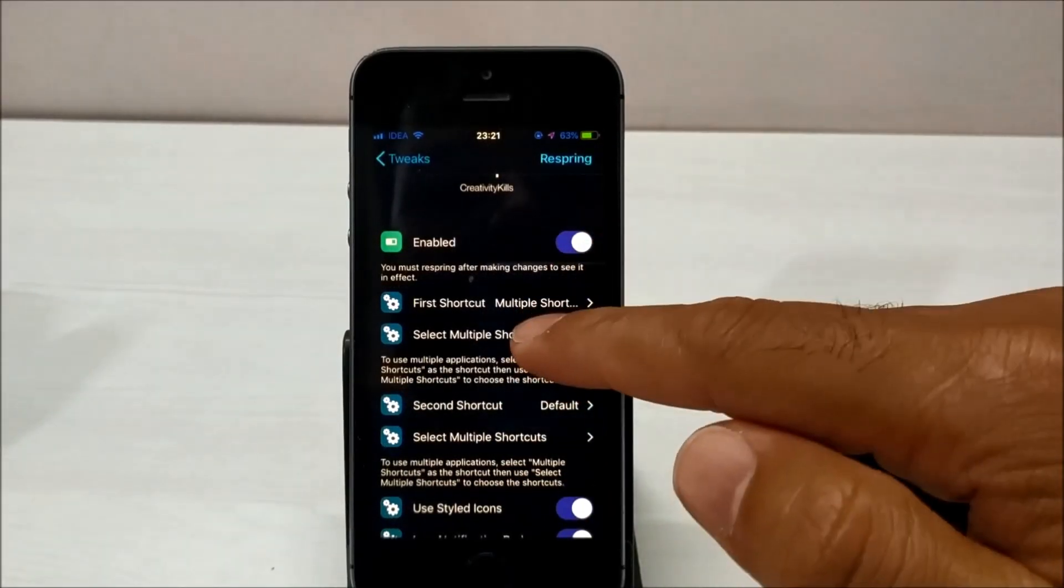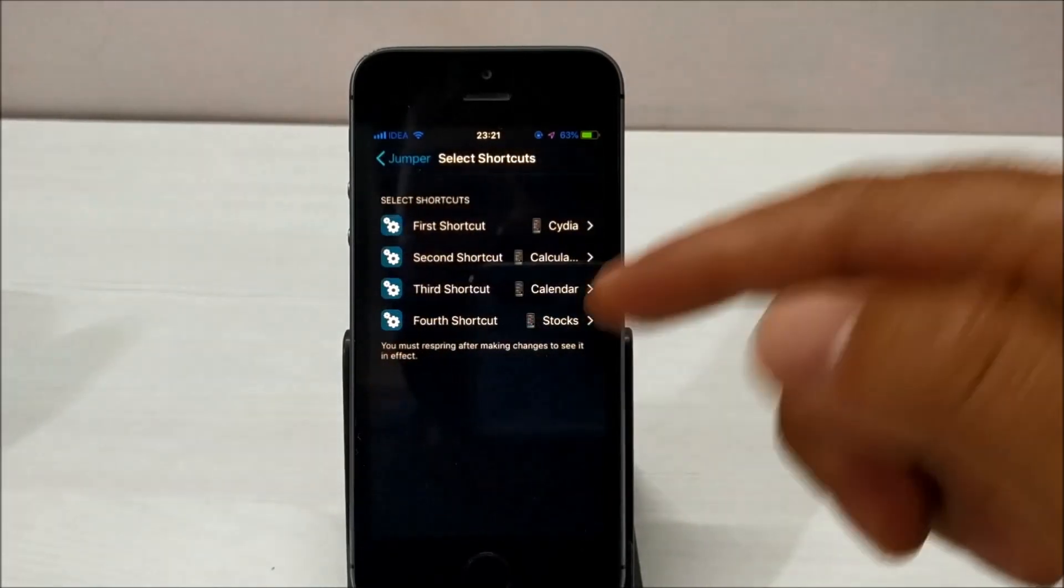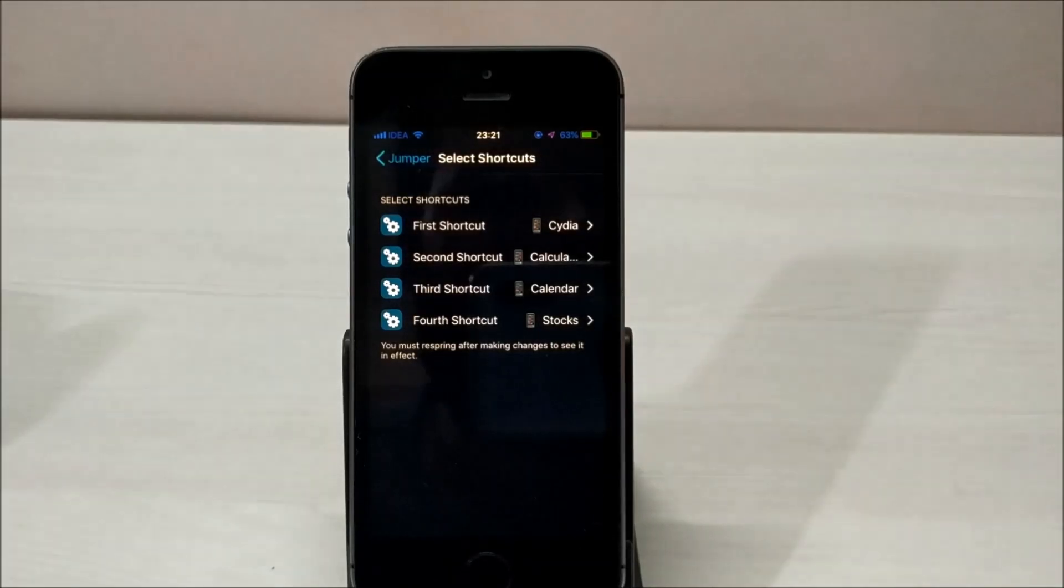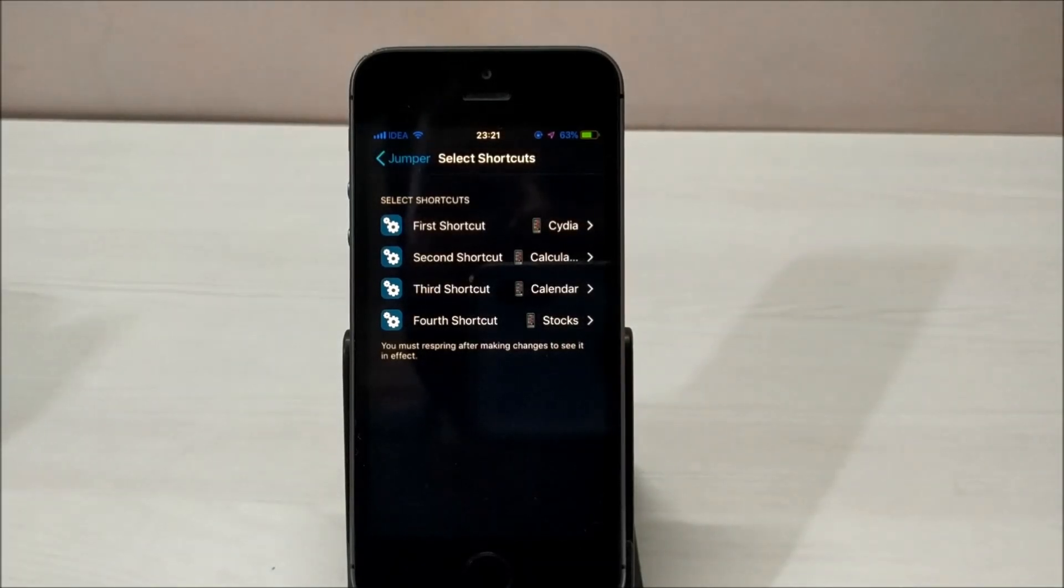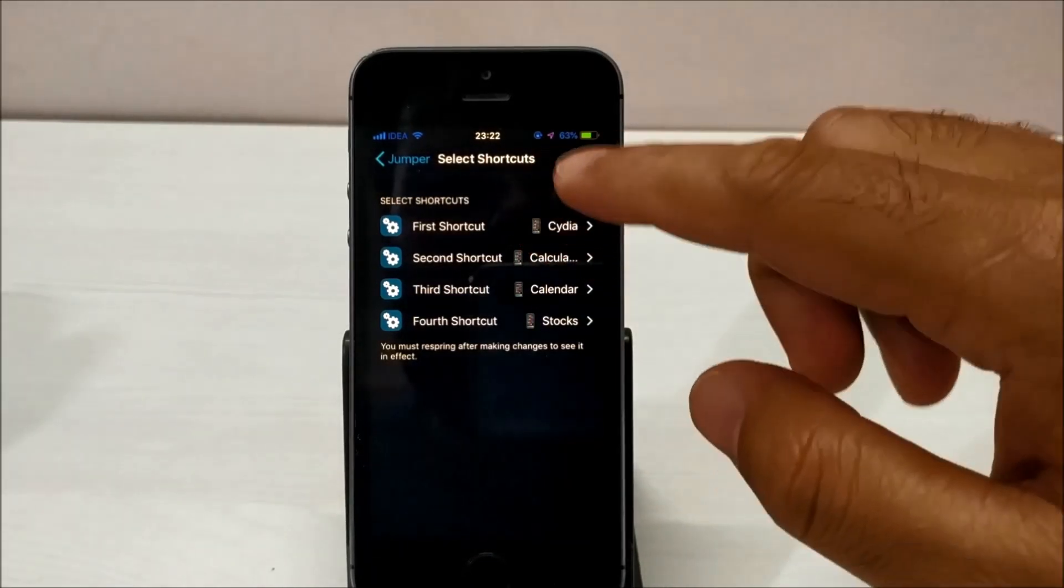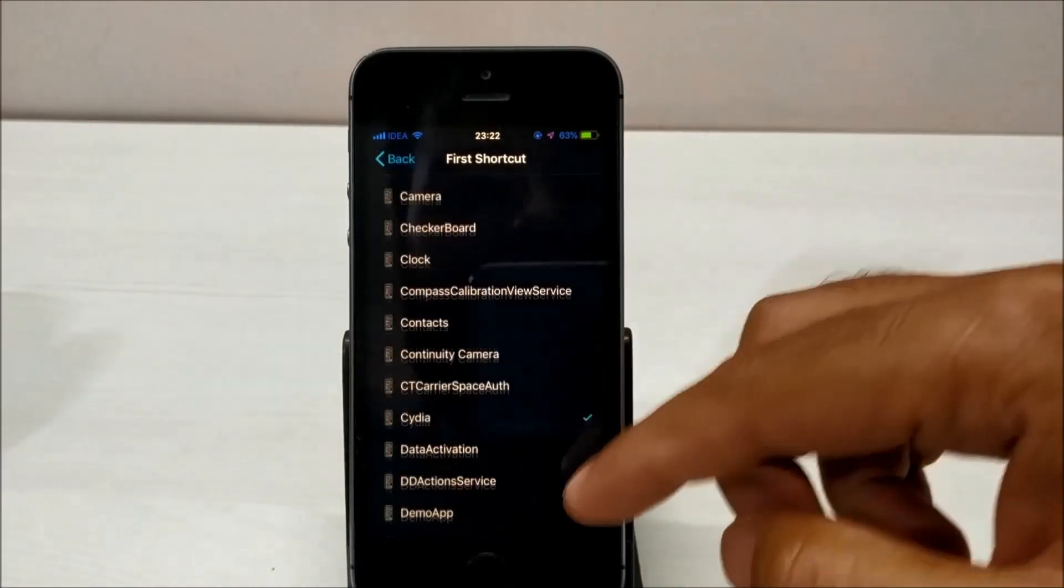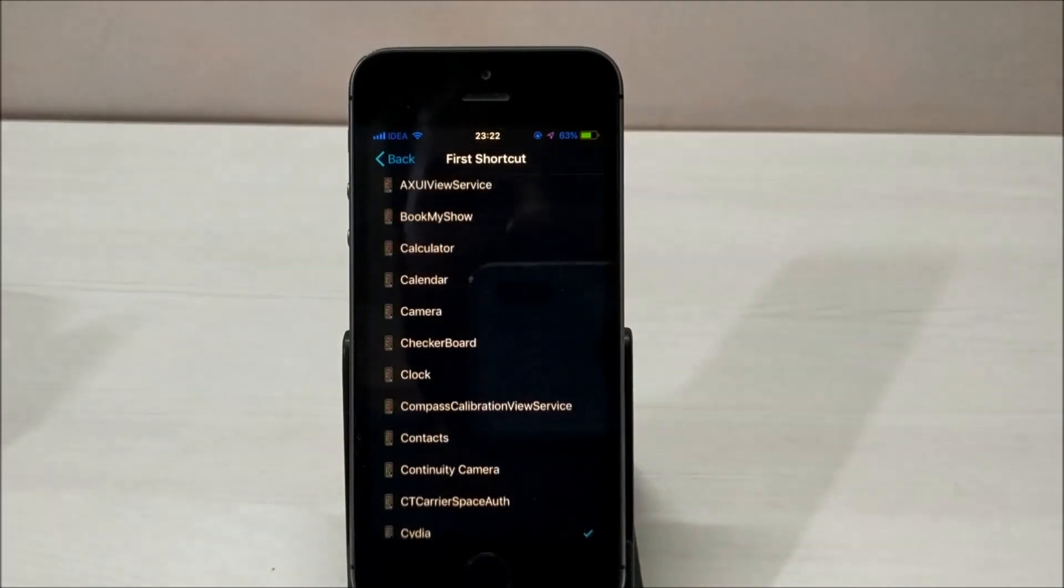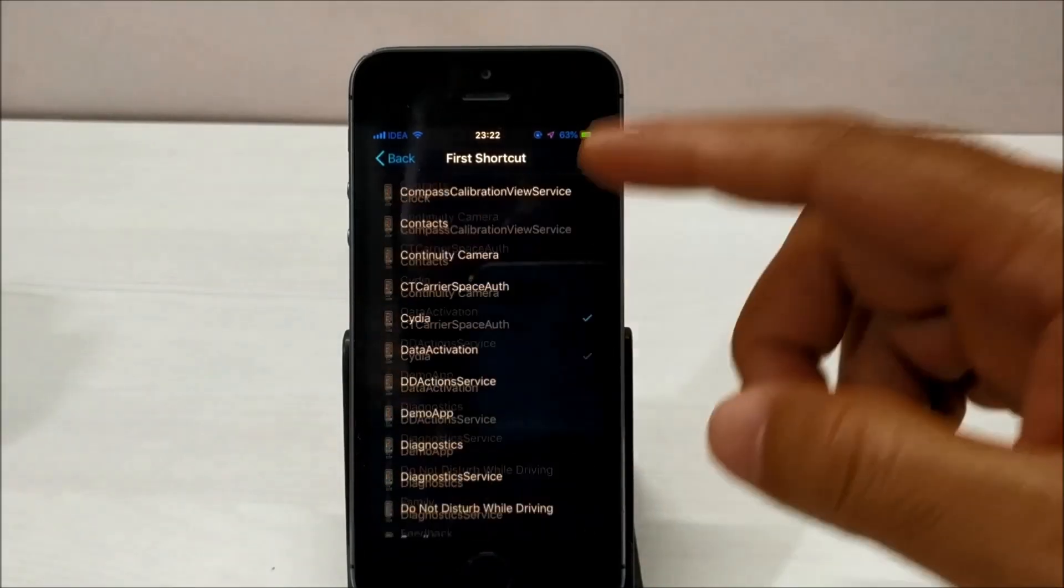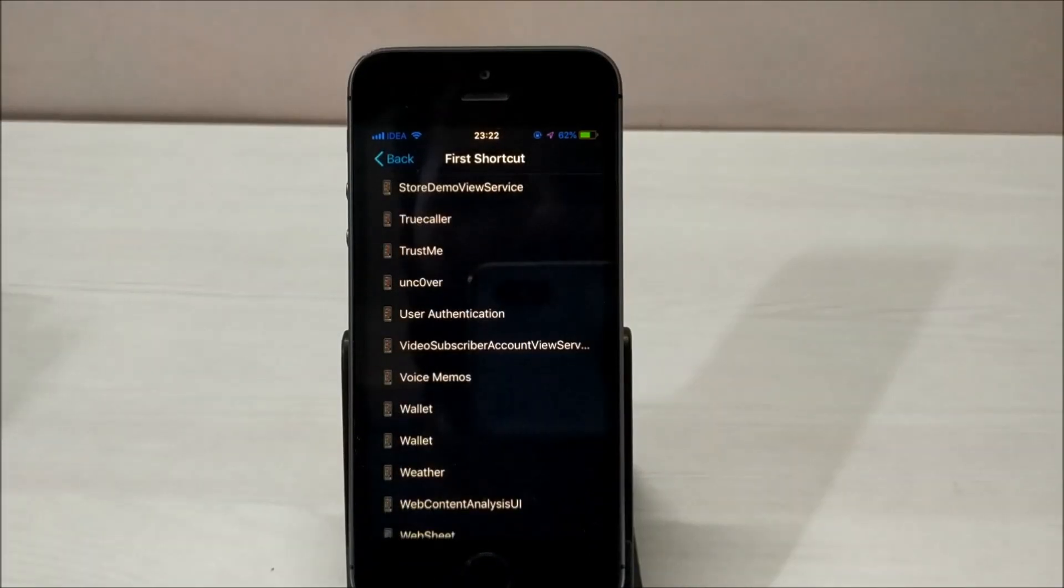The best thing about this application is that you can customize this feature. You can add any kind of application, be it a system application or third-party application. You can create a lock screen shortcut and enjoy the application. Super cool, I use it all the time.